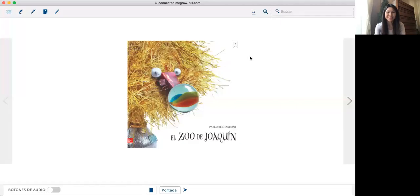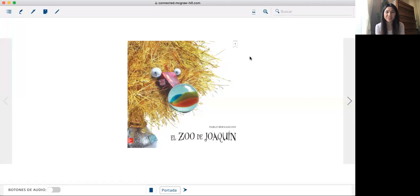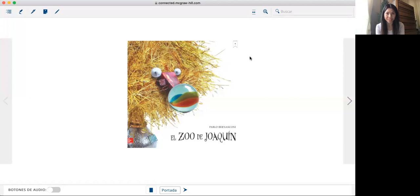Hola, yo soy Señora Keith Pager. Voy a leer un libro. Se llama El Zoo de Joaquín por Pablo Bernasconi.